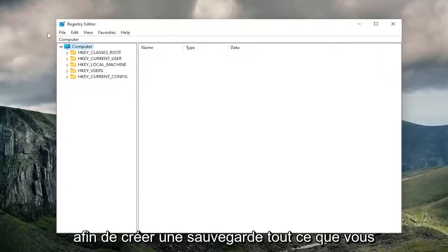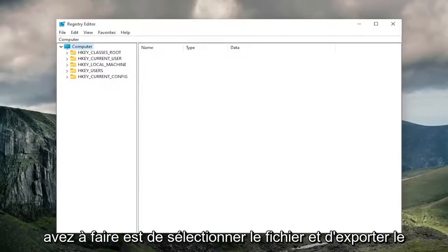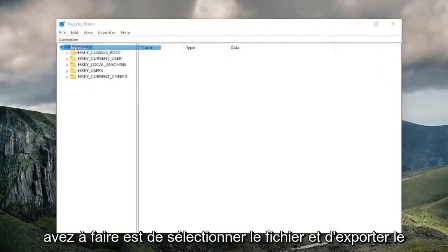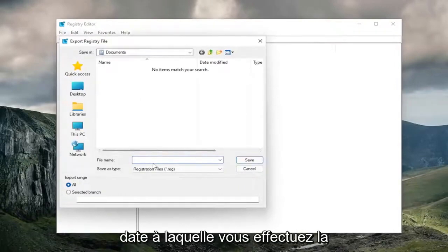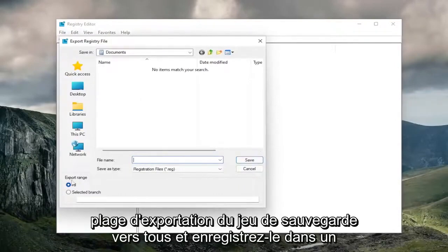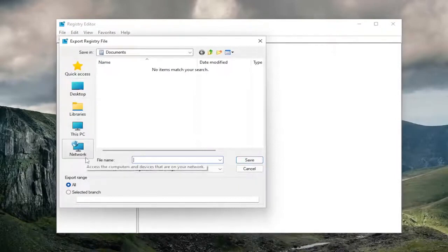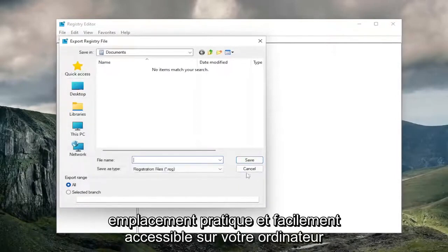So in order to create a backup, all you have to do is select File and Export. File name, I recommend naming it the date in which you're making the backup. Set export range to all, and save it to a convenient and easily accessible location on your computer.